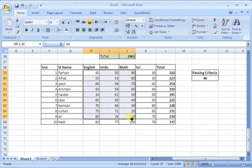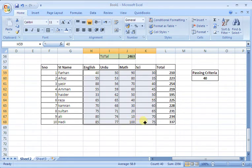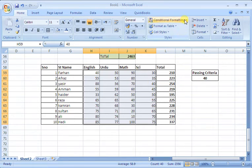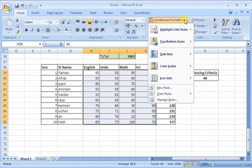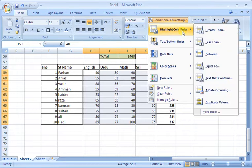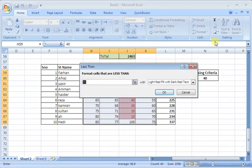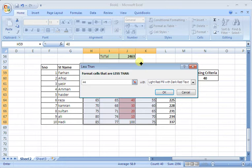Last time, we discussed highlighting failed student records. Our passing criteria is 40 marks. We want to highlight in red color the students who have less than 40 marks.